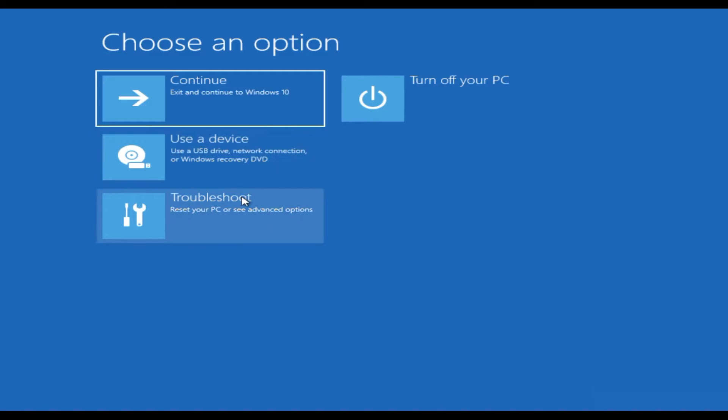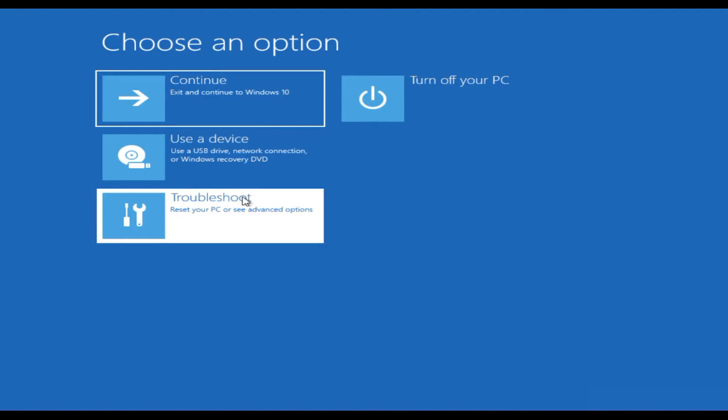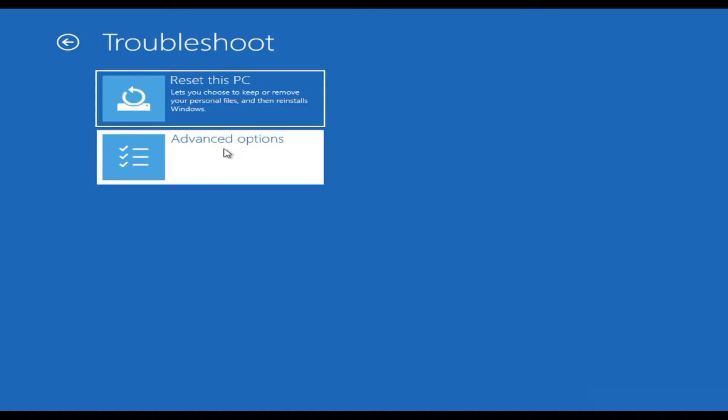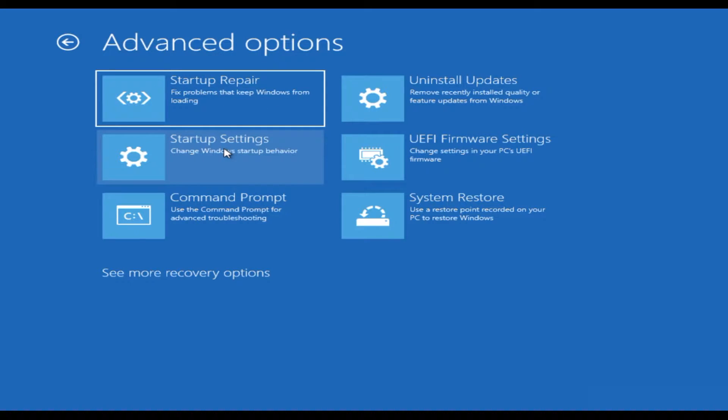Inside choose an option, select Troubleshoot. Then Advanced option. Now select UEFI firmware settings.